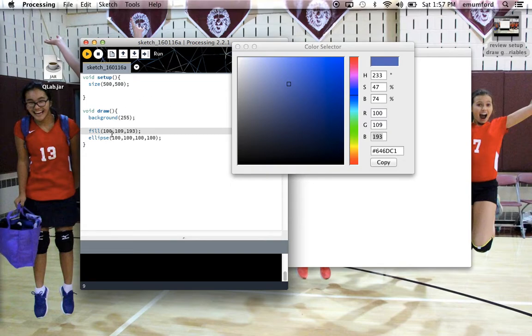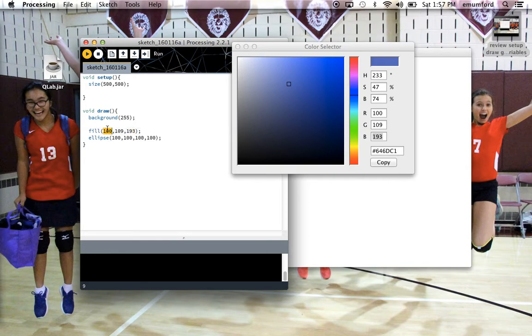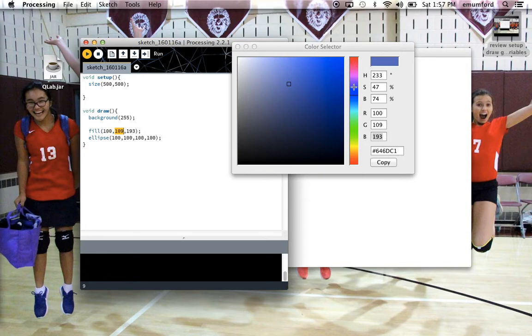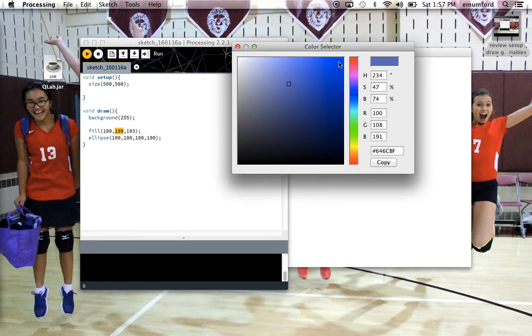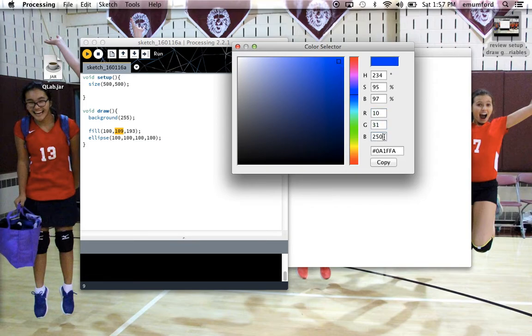So for this shade of blue, it has the highest amount of blue in it, not surprisingly, but it also has a medium amount of red in it, and a medium amount of green. If I click on the color family and get more of a truer blue, you can see here it has a very low level of red, a low level of green, and a very high level of blue.